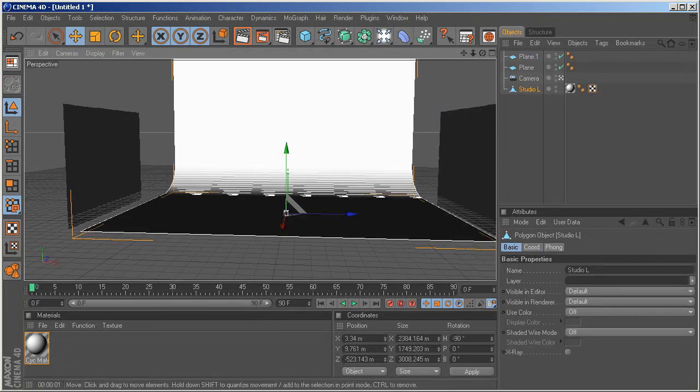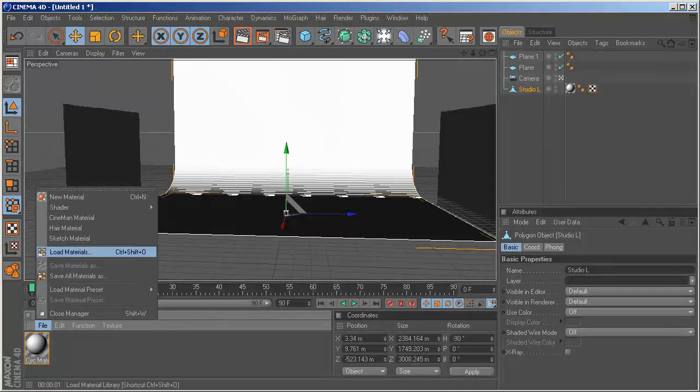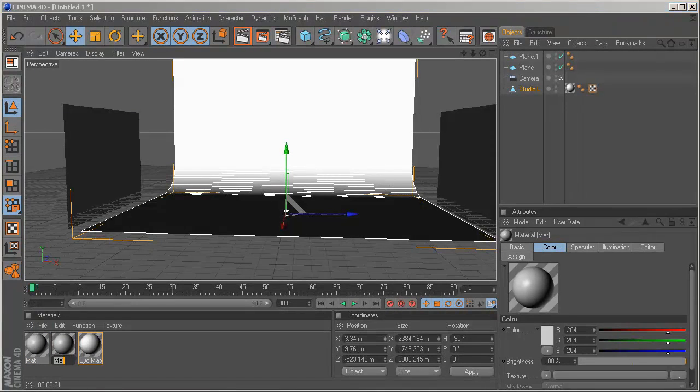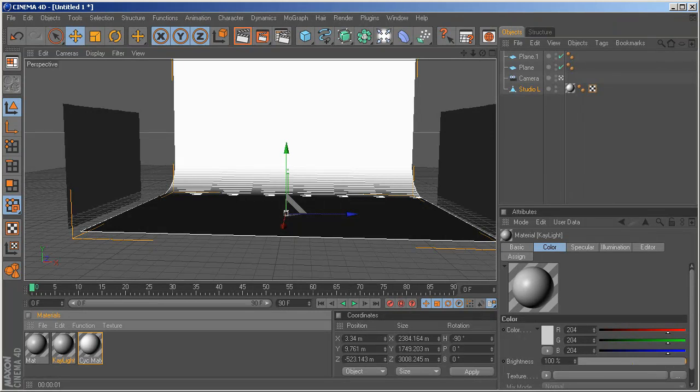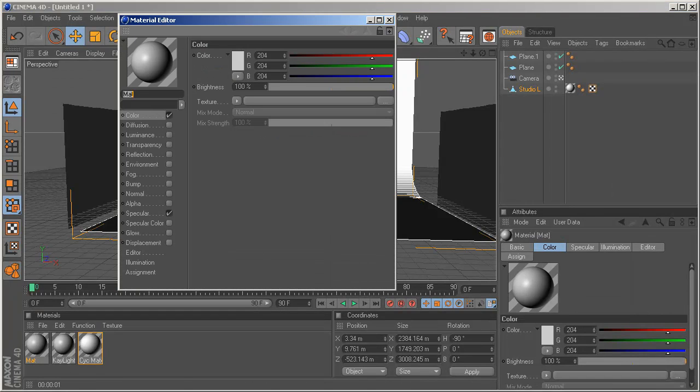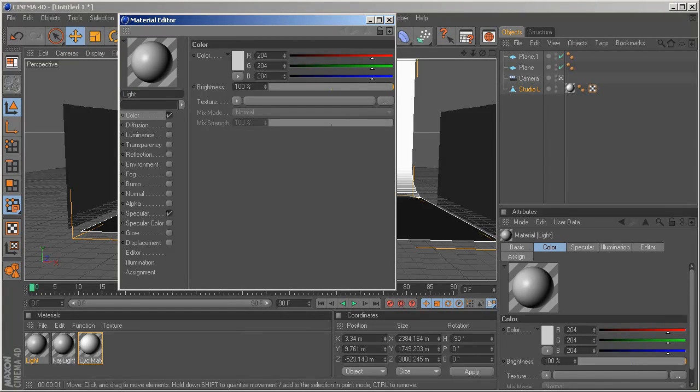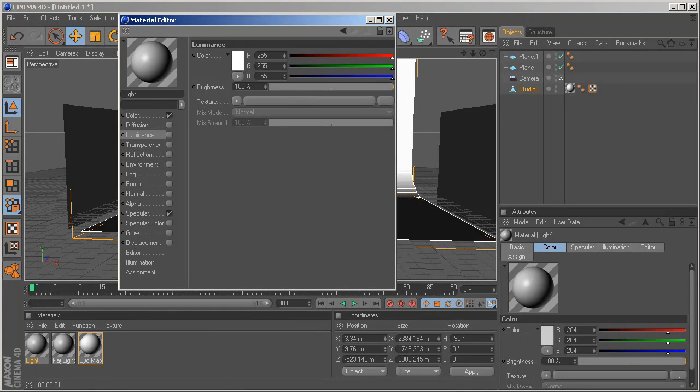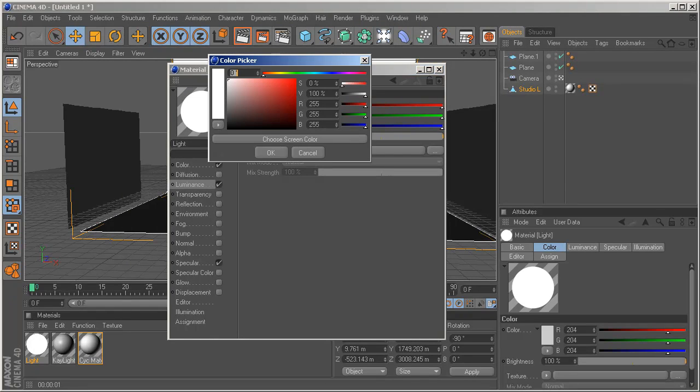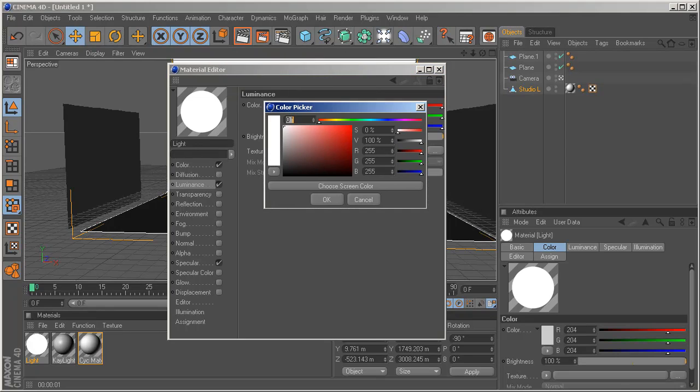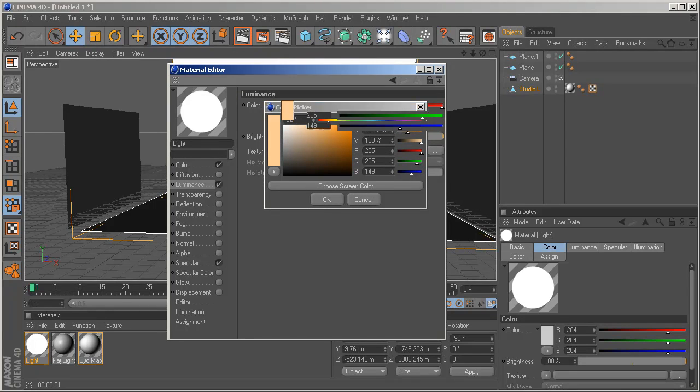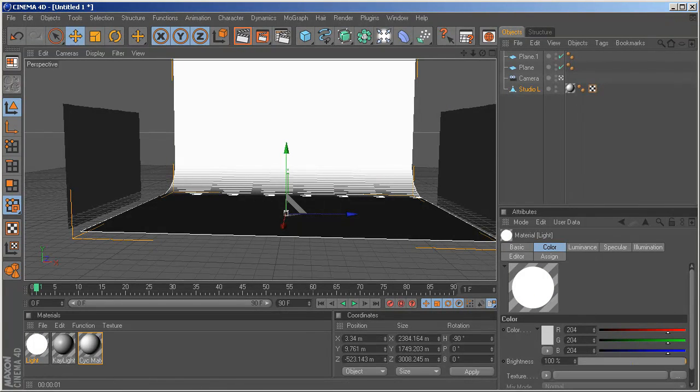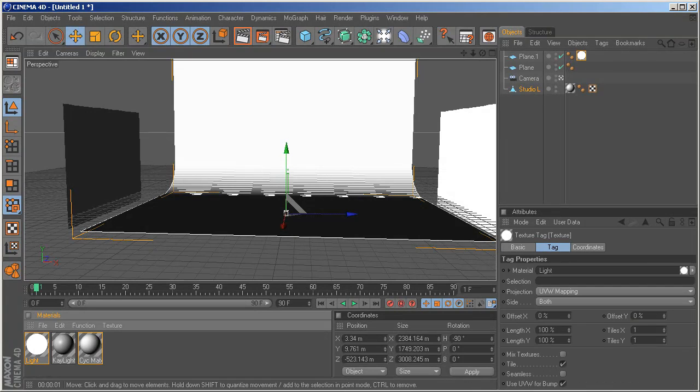So now what do we have? We have nothing. So create a new material and copy paste it. Rename the first one Key Light and the other one Light. One is going to be the Light and one is going to be the Main Light and one is going to be the actual Key Light that gives the color. For this to work, we need Luminance. So go to the Luminance tab and check it. Set the color to an orange color and set the brightness to like 500. Drag the material to the light.